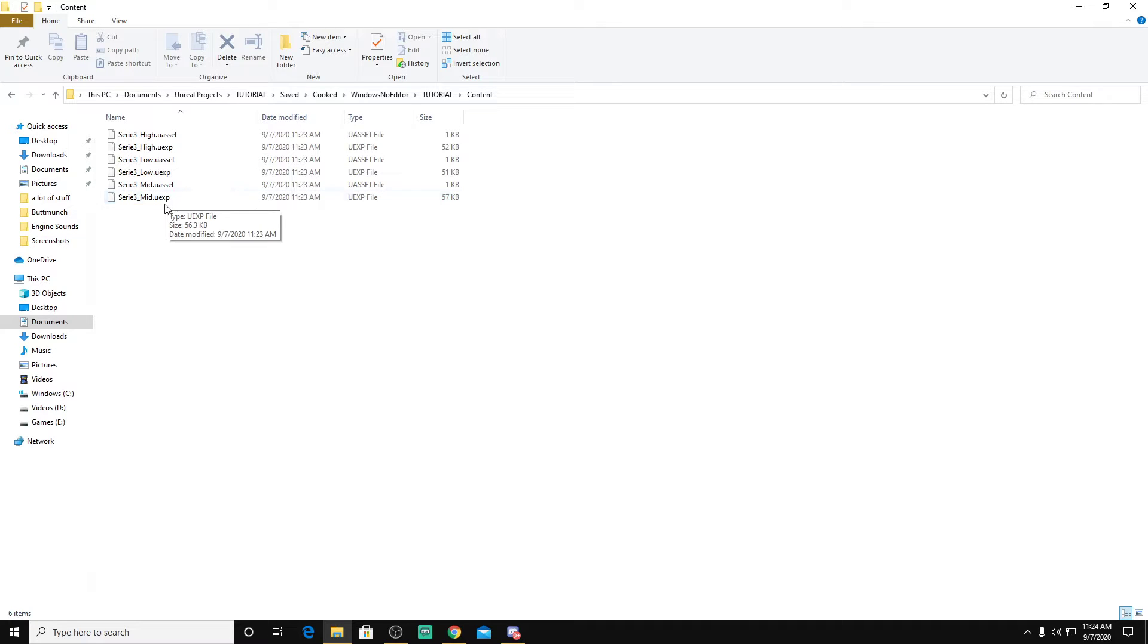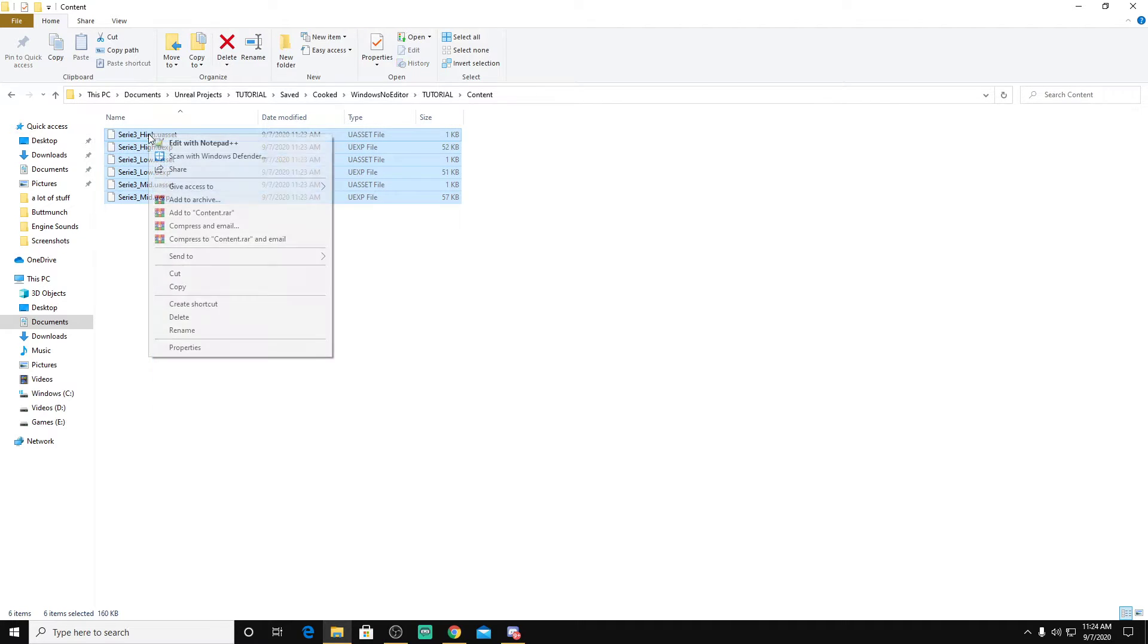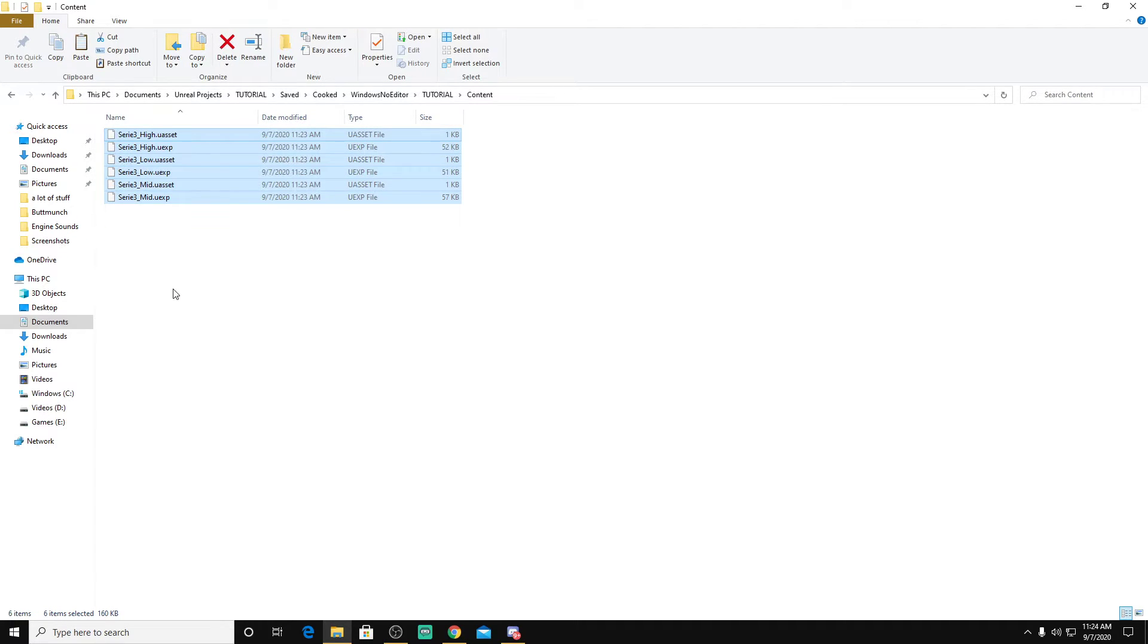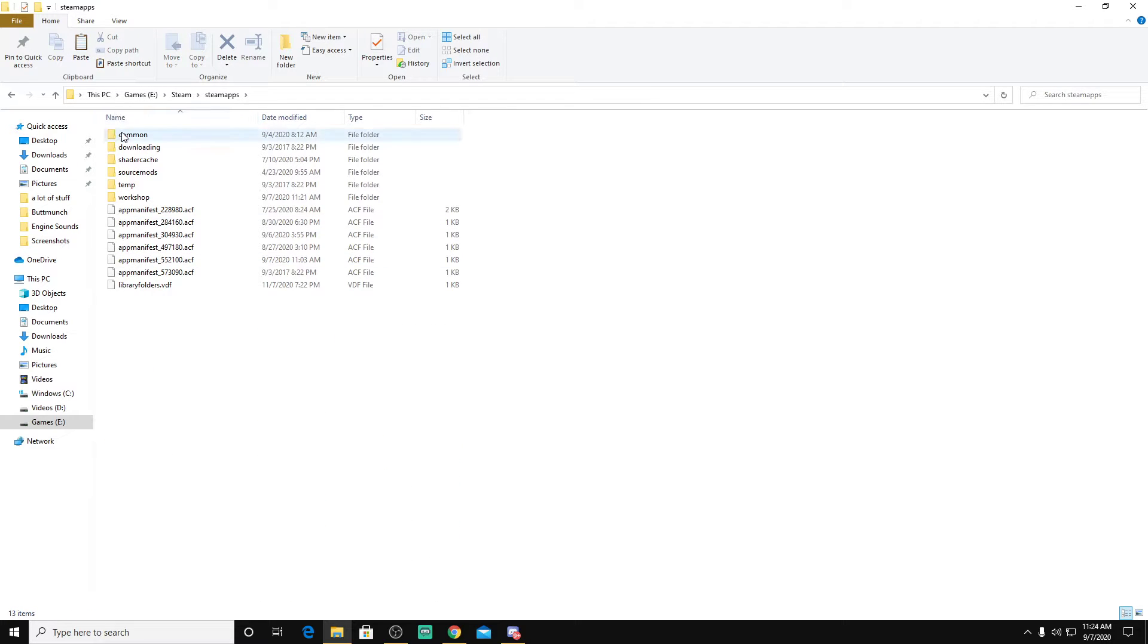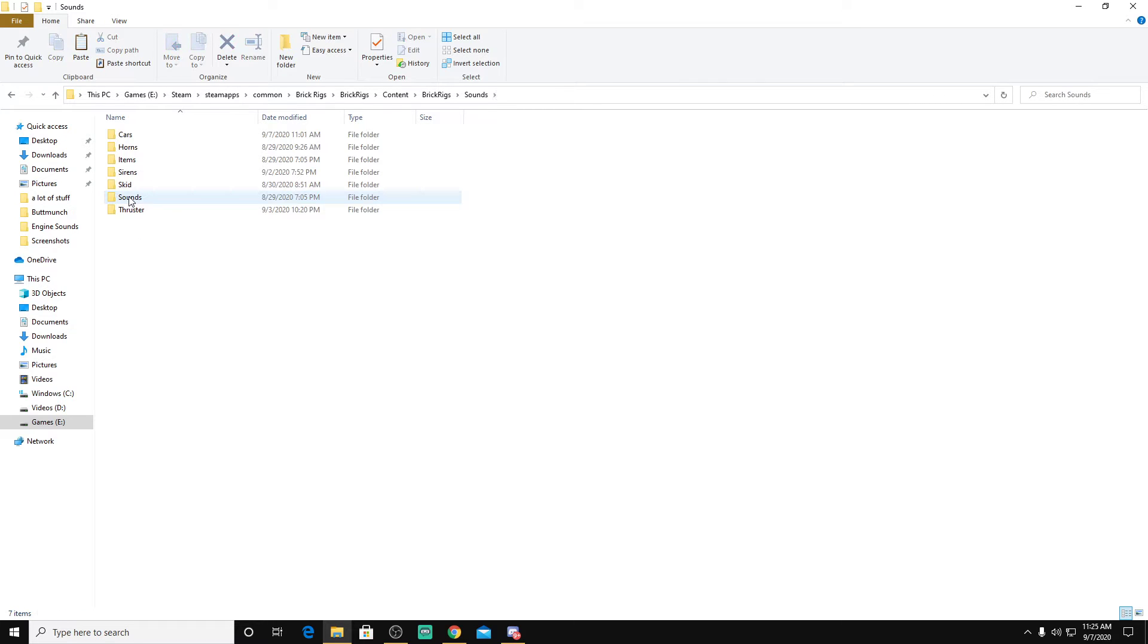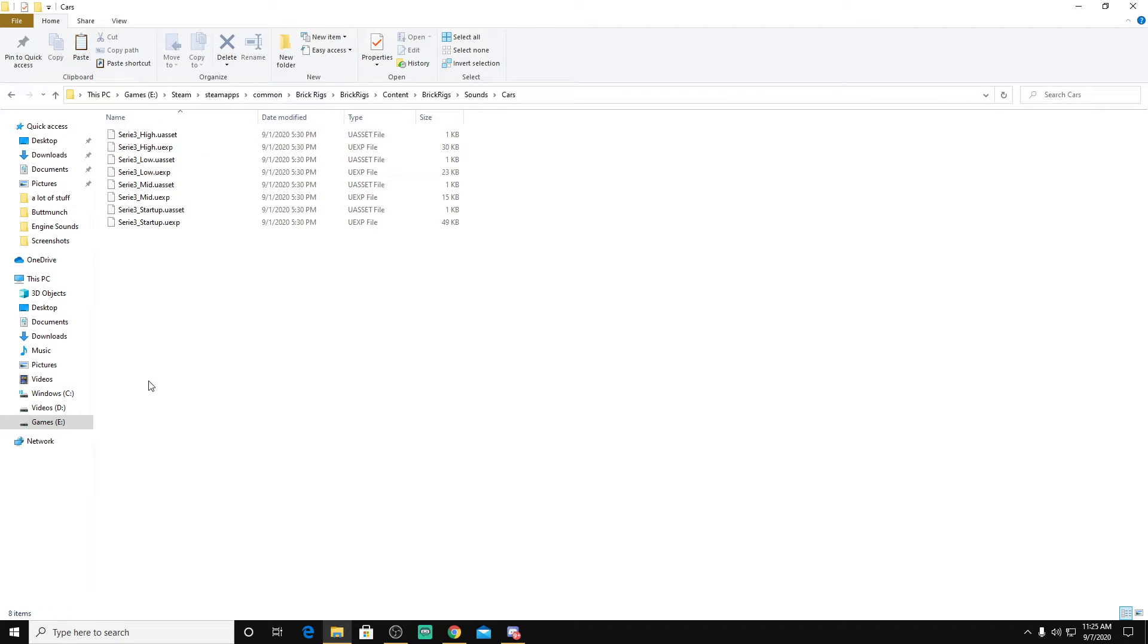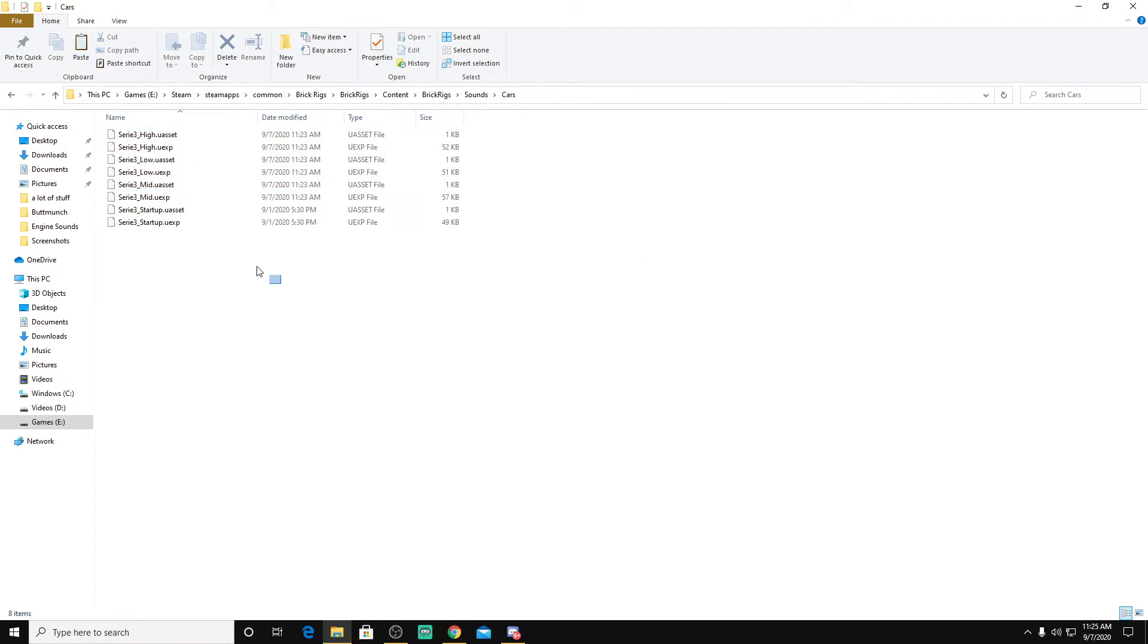So you get these UEXP files. You're going to copy all of these, and you're going to go to Steam Apps, Common, Brick Rigs, Brick Rigs, Content, Brick Rigs. Now in here you're going to make a folder called Sounds, Cars, right here, and in here you're going to paste your file names.